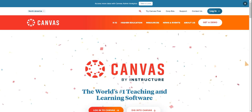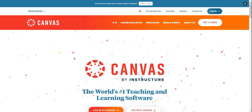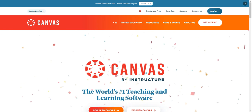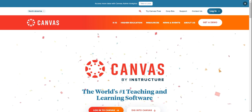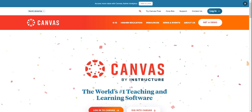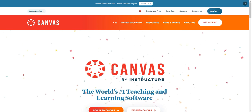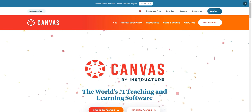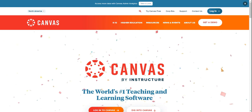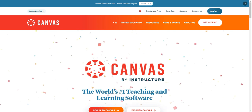Creating content for assignments, grading assessments, Zoom conferencing, and so much more is available to you through your Canvas learning management system. I will show you an easy and simplistic way to access Canvas from your Winston-Salem Forsyth County Schools front page.